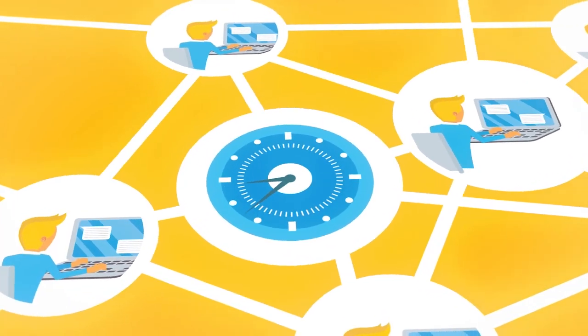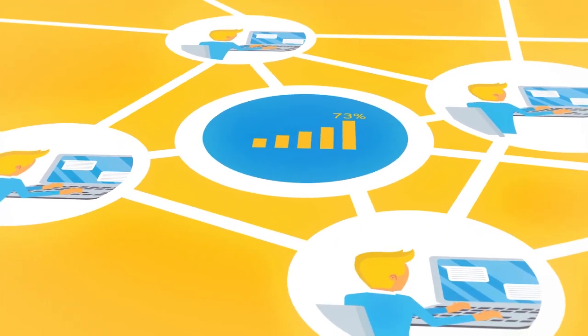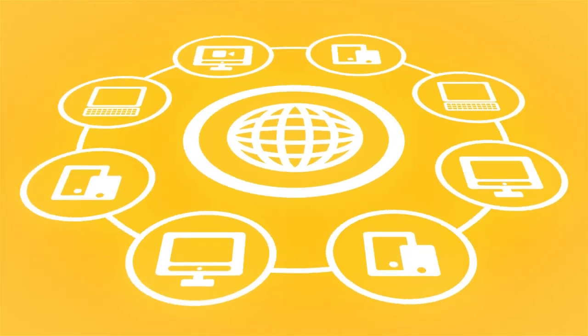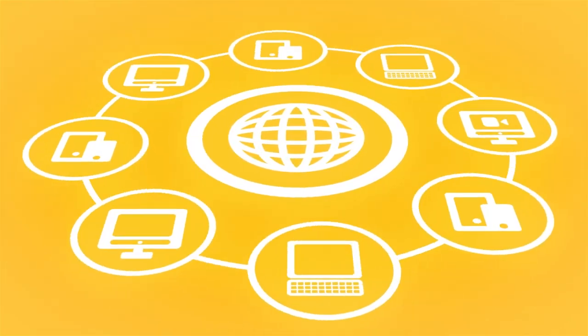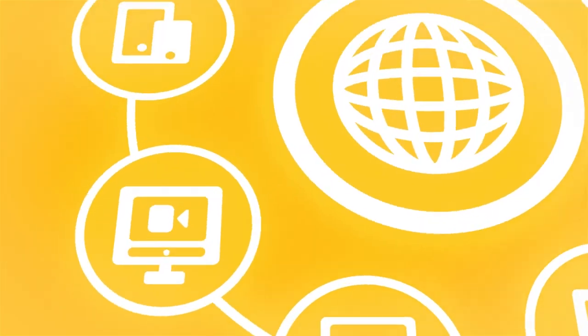With WIRE, your teams are immediately more productive. They can collaborate from anywhere and on any device, securely.